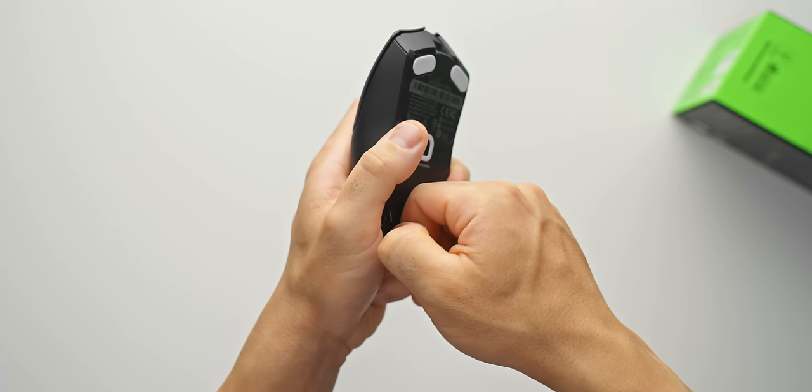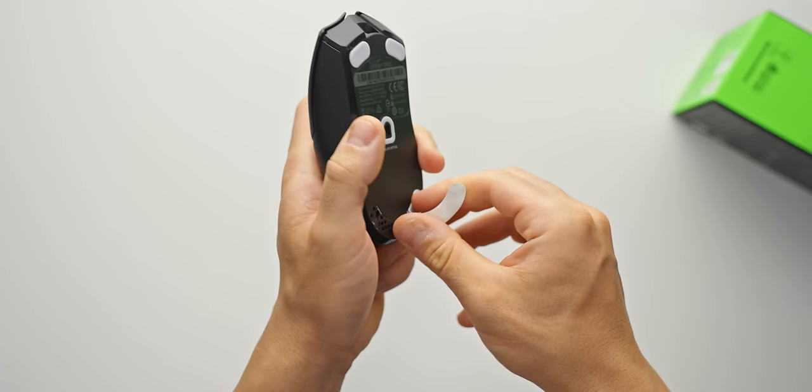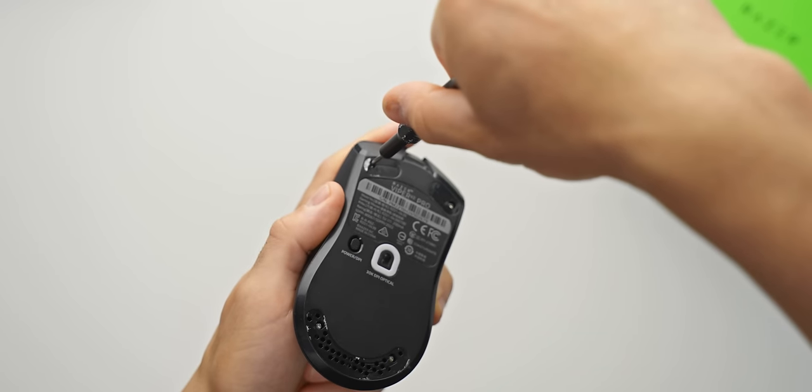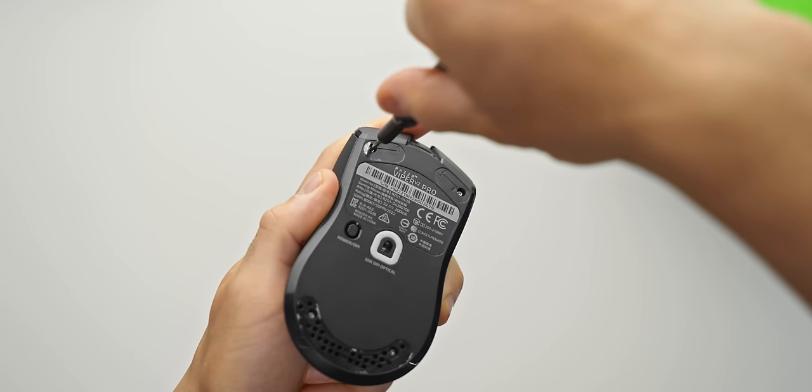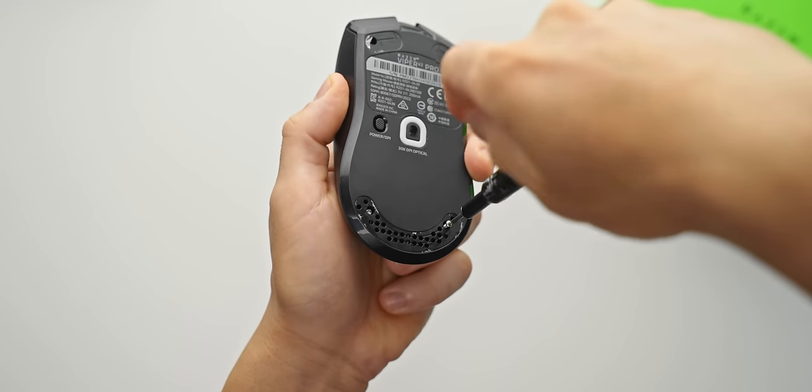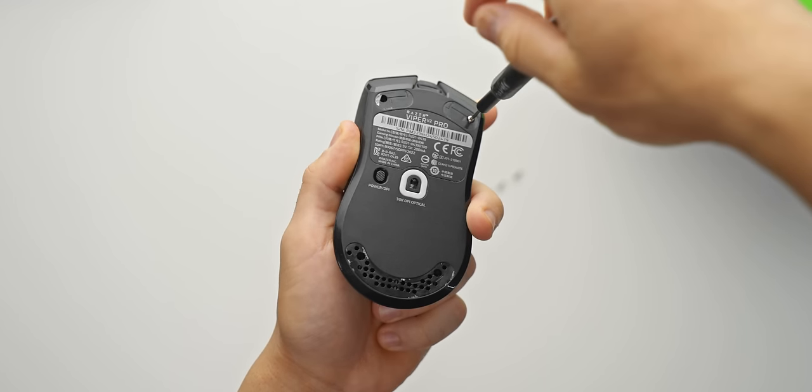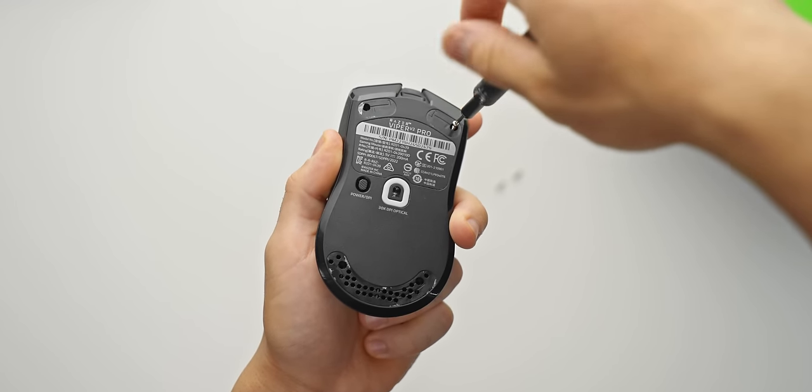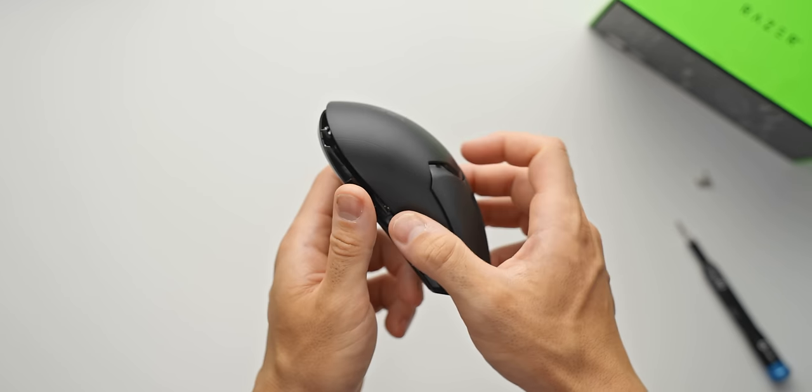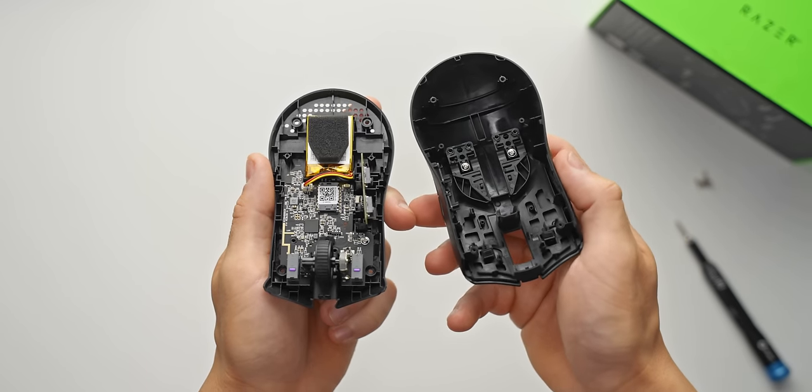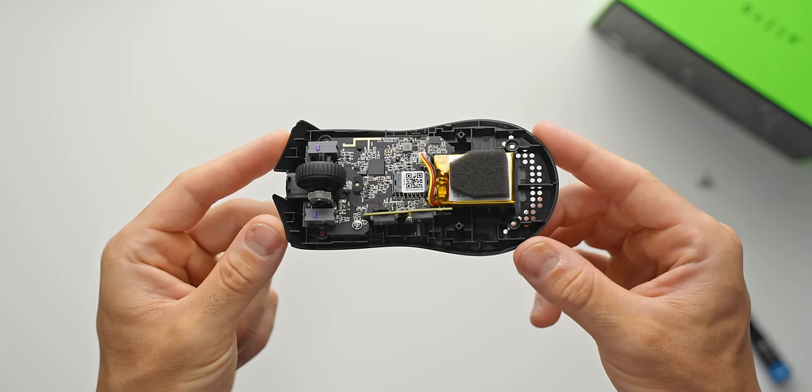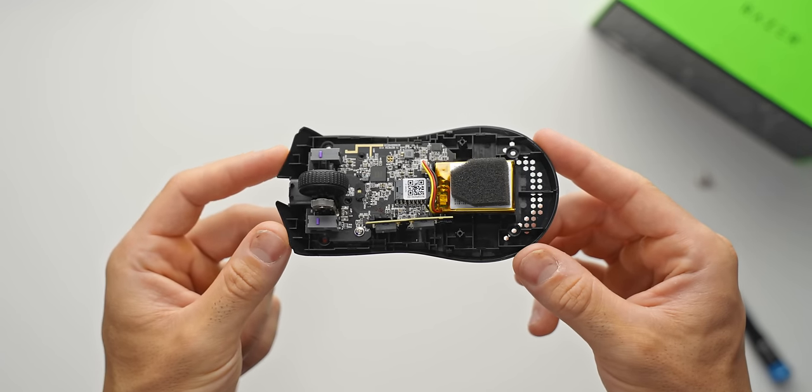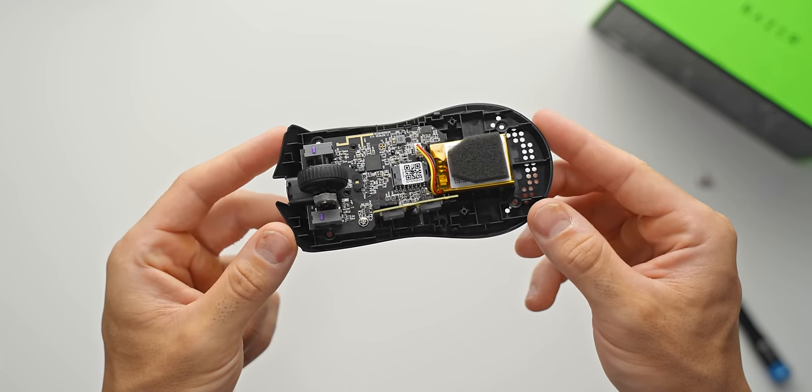Peeling off the three pads at the bottom, we can see the four screws that hold the bottom shell to the top shell. And Razer have tried to be a little bit fancy here using Torx T6 screws, probably to discourage people from doing exactly this. The top shell comes off easily enough though, and that reveals all of the internals. Luckily, we can see the PCB is relatively small, only taking up about half of the mouse.